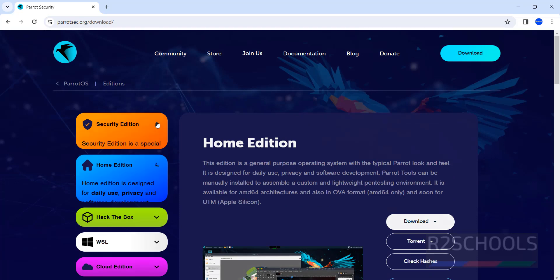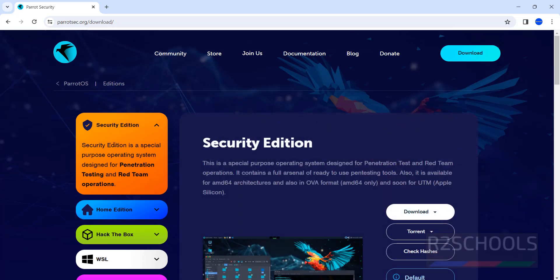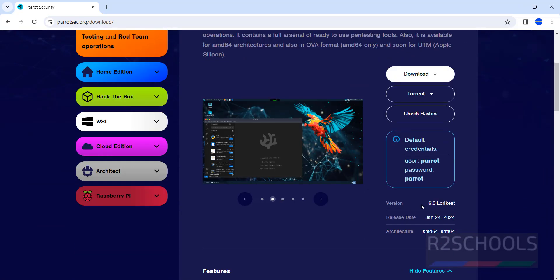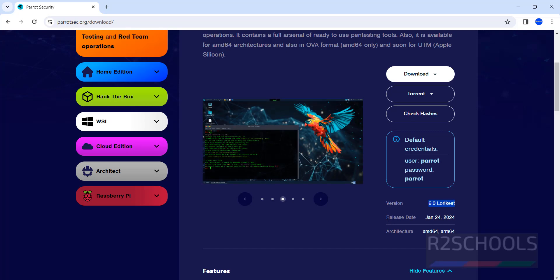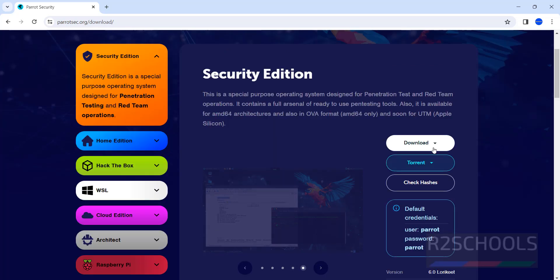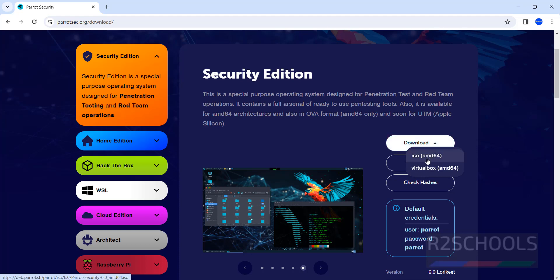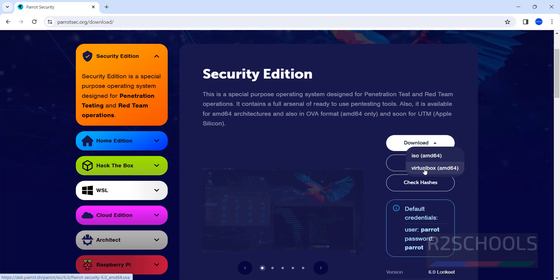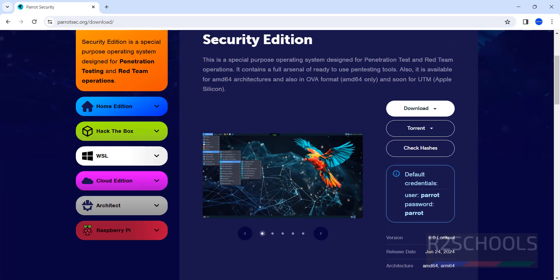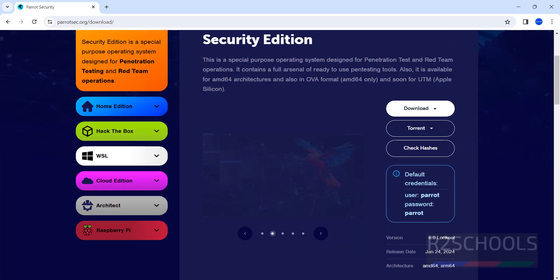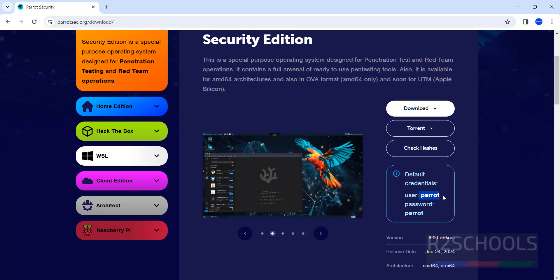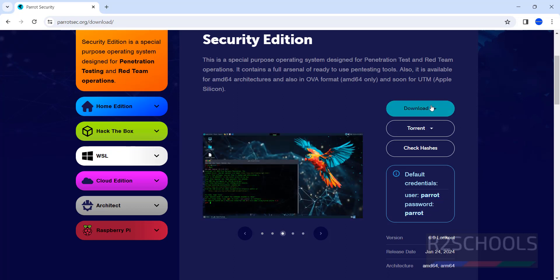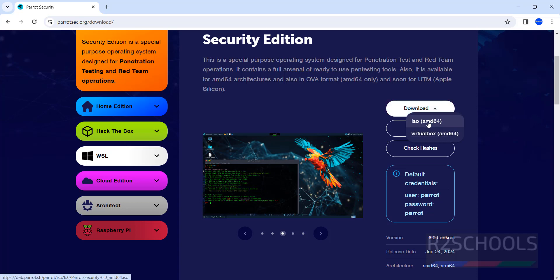I am going with Security Edition. Click on it and then see here, version is 6.0 Lory Kit and this is the release date. Here we have download option, ISO or VirtualBox and default credentials are Parrot for username and password. Click on download, then select the ISO.